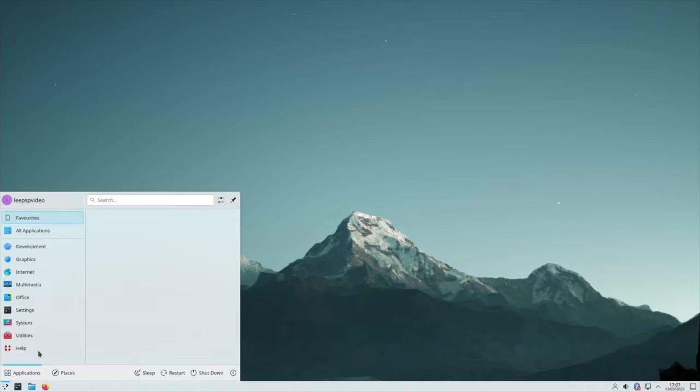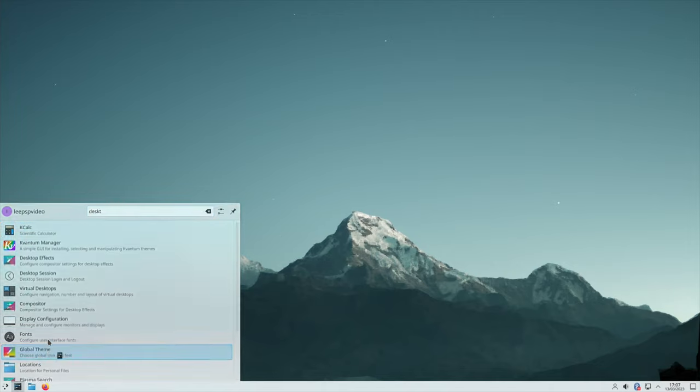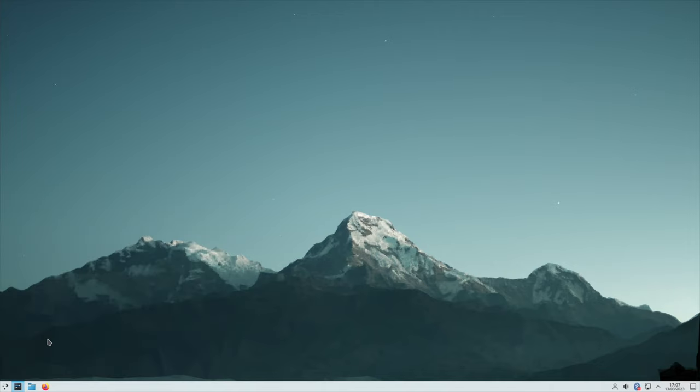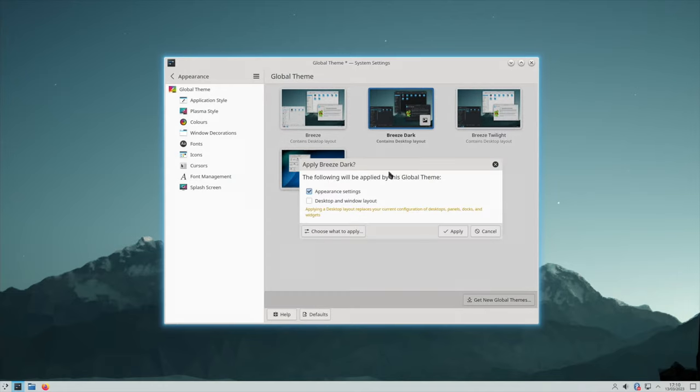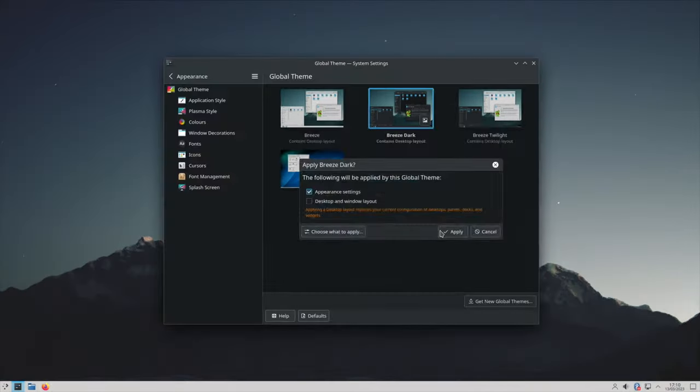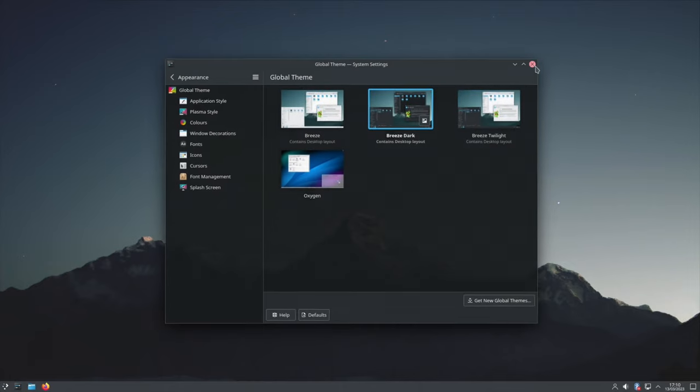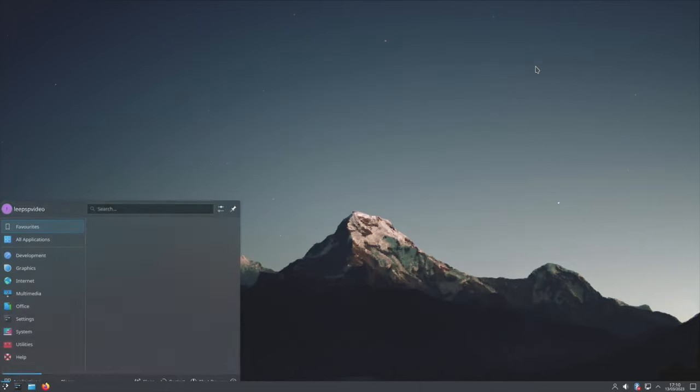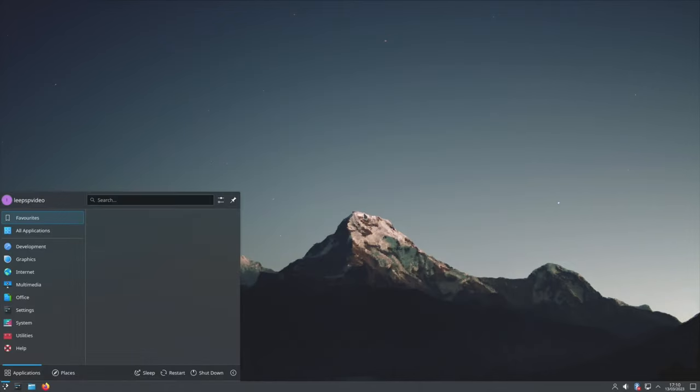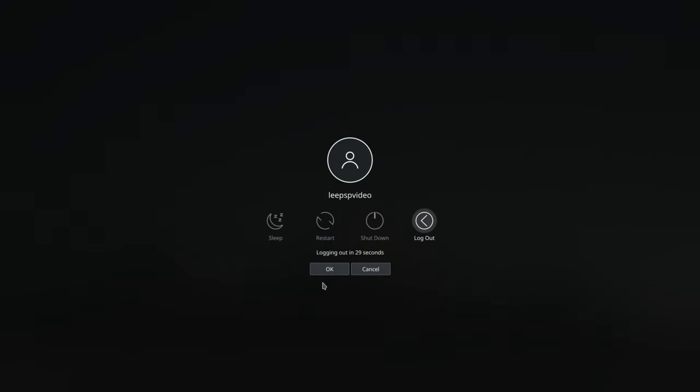You can see if I press the Windows key we get the familiar menu. If we start typing we can get a global theme and we can change this. Let's try Breeze Dark and apply. Yeah, very nice. So if I log out, let's see if we can get Wayland working on this. Maybe it is only the Ubuntu build which I showed in this video.